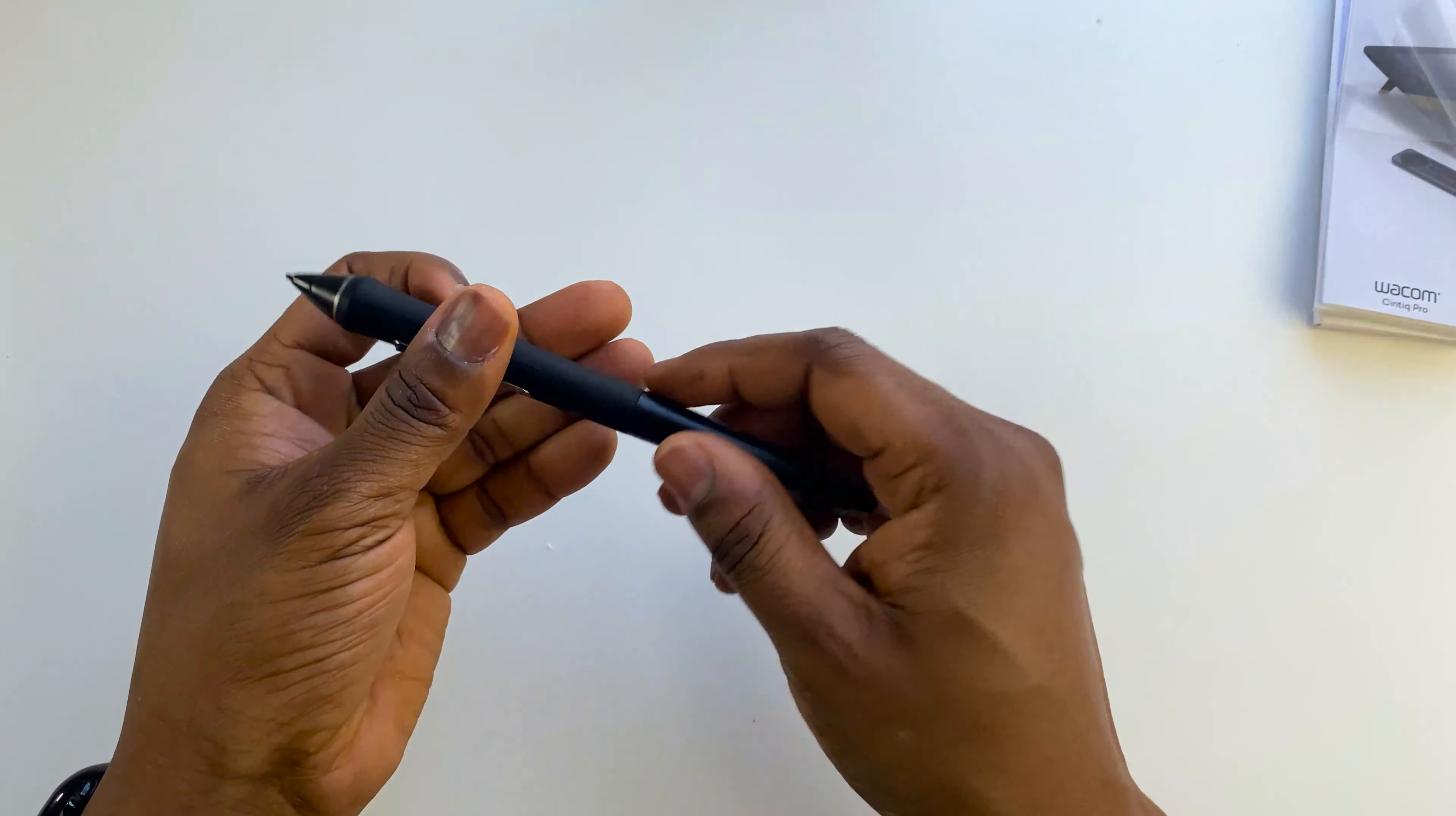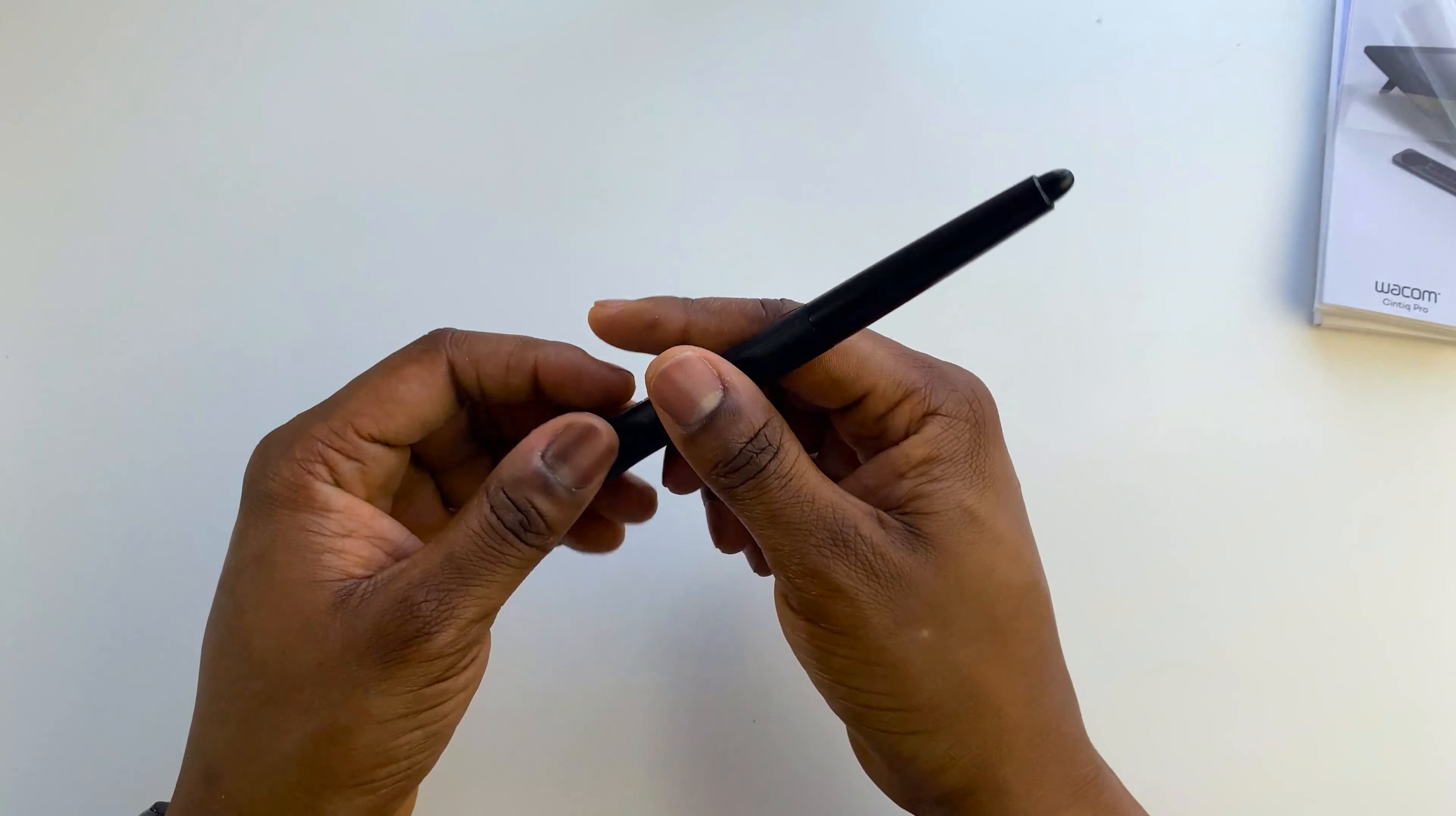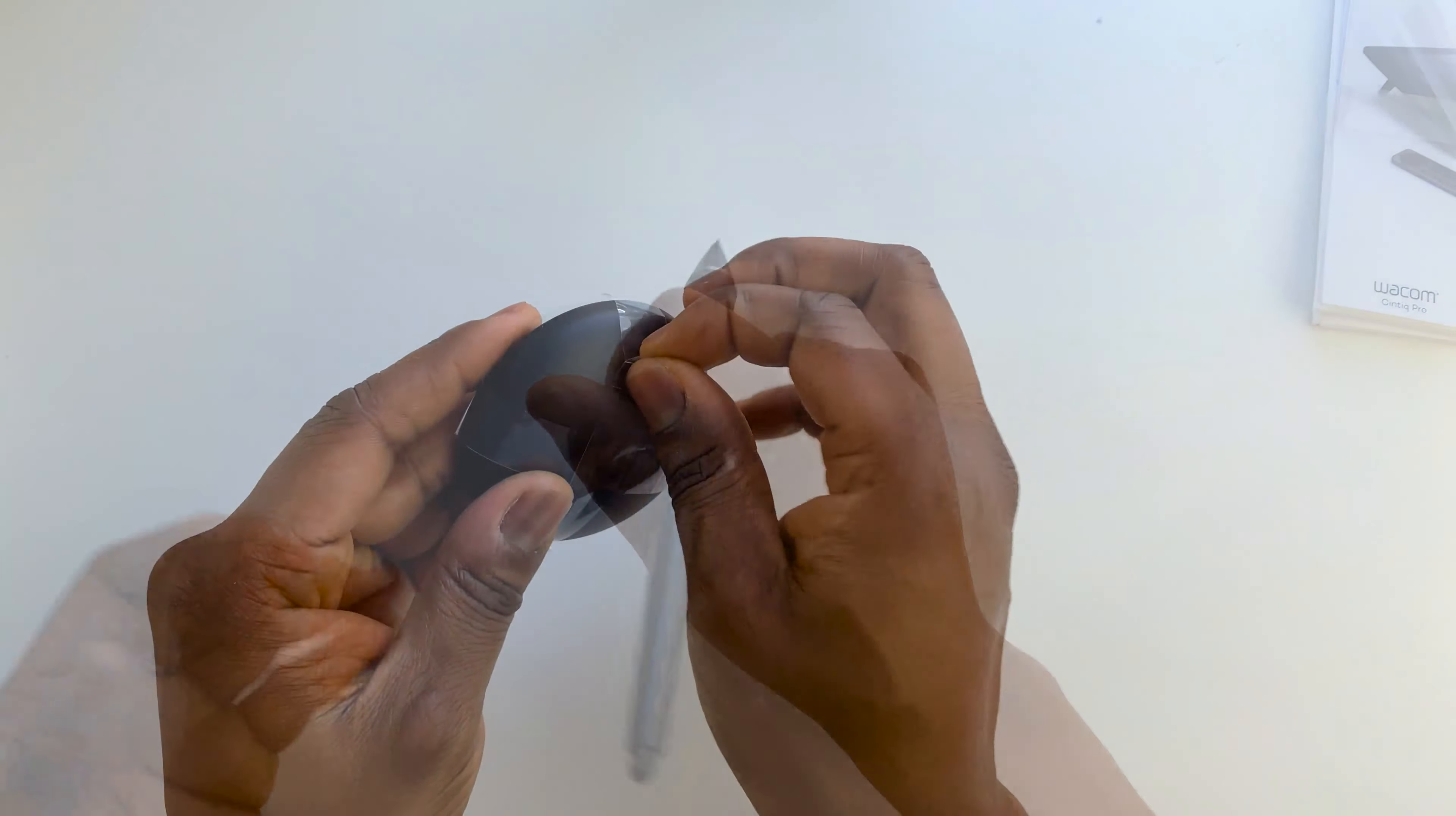Next, we got the Wacom Pro Pen 2. It looks beautiful, comfortable to hold. And I can't wait to find out what it feels like on the tablet itself.